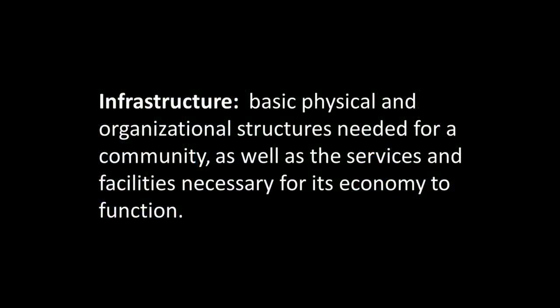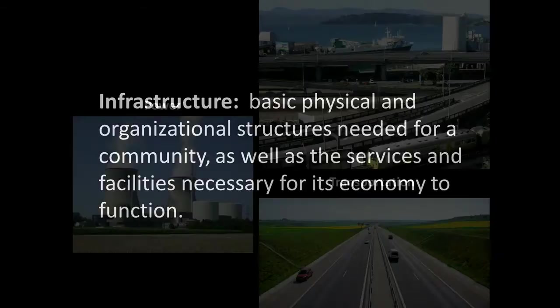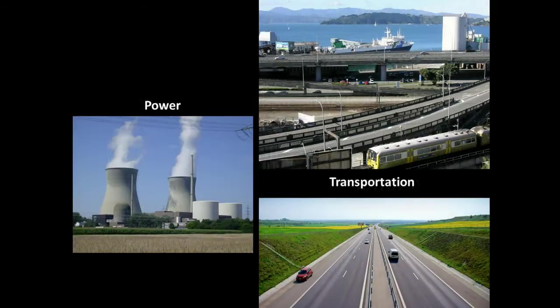Infrastructure refers to the basic physical and organizational structures needed for a community as well as the services and facilities necessary for its economy to function.